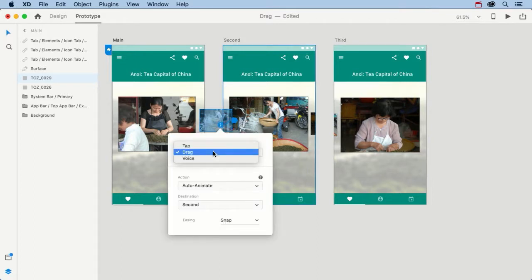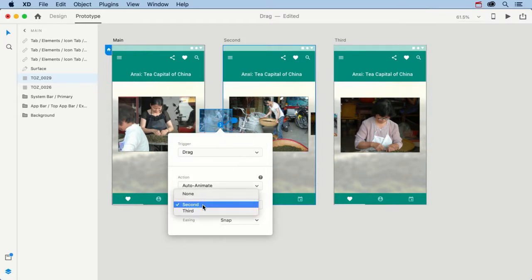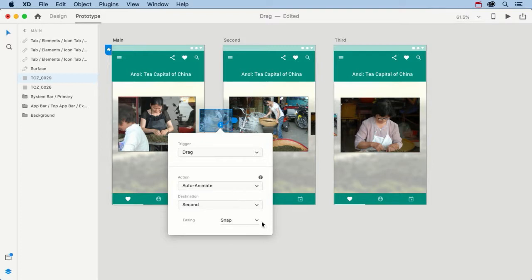The trigger is going to be a drag. We're going to auto-animate, and the destination, of course, is the second artboard, and we'll use Snap as the easing.